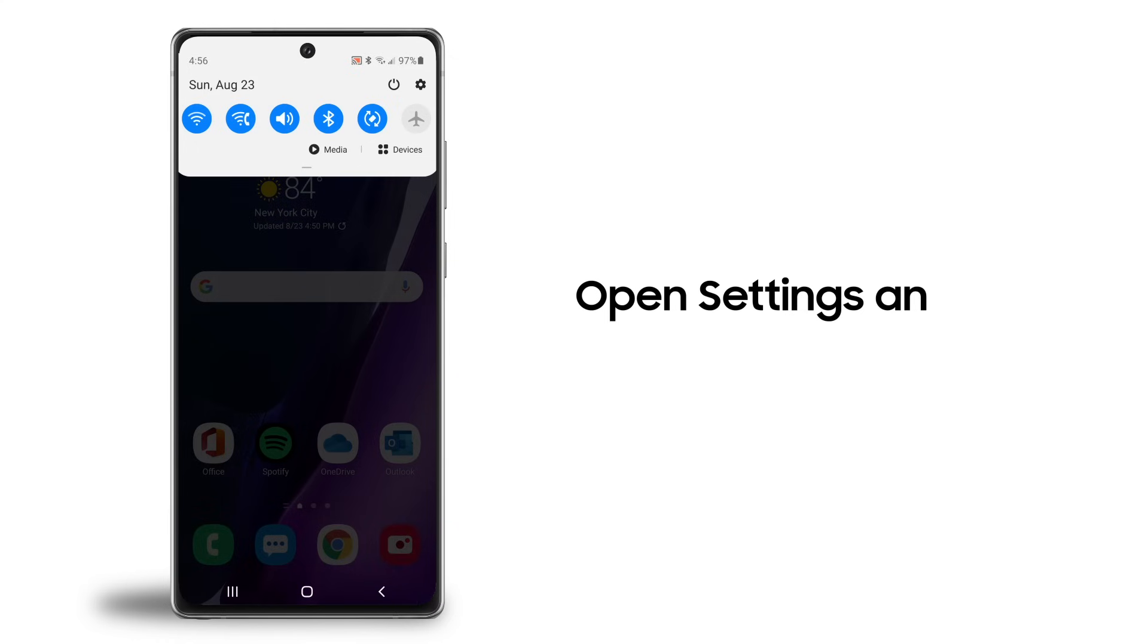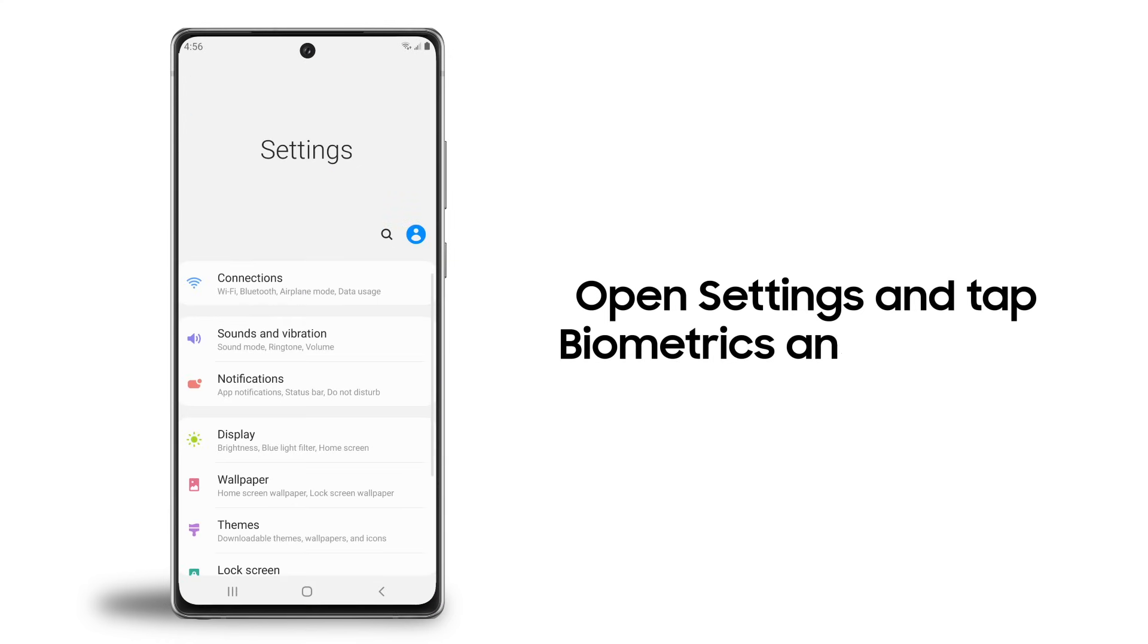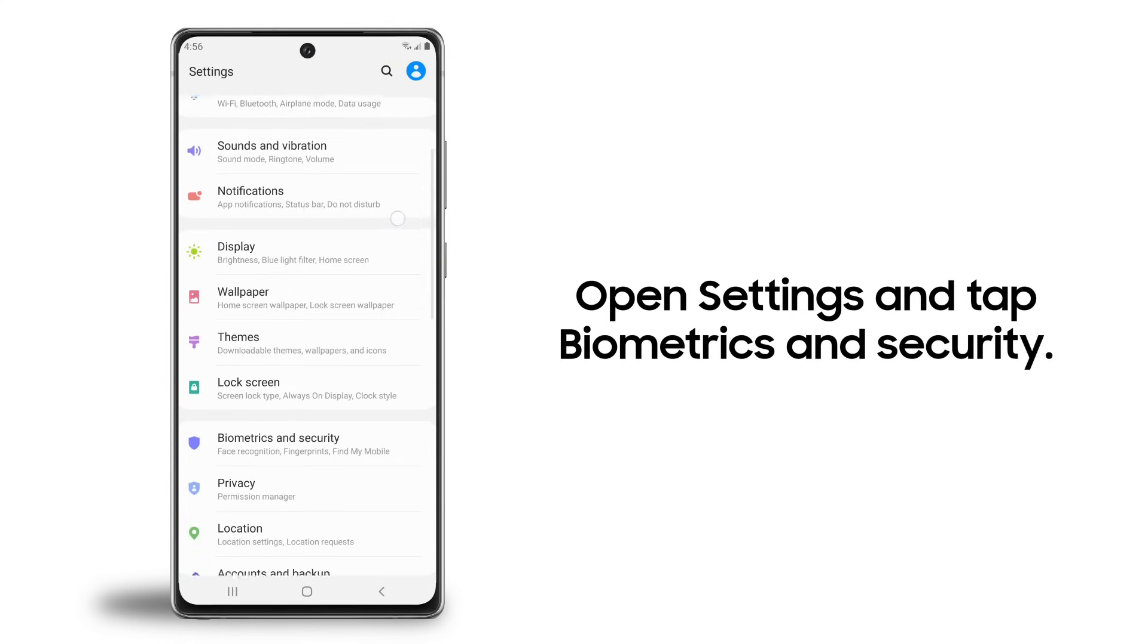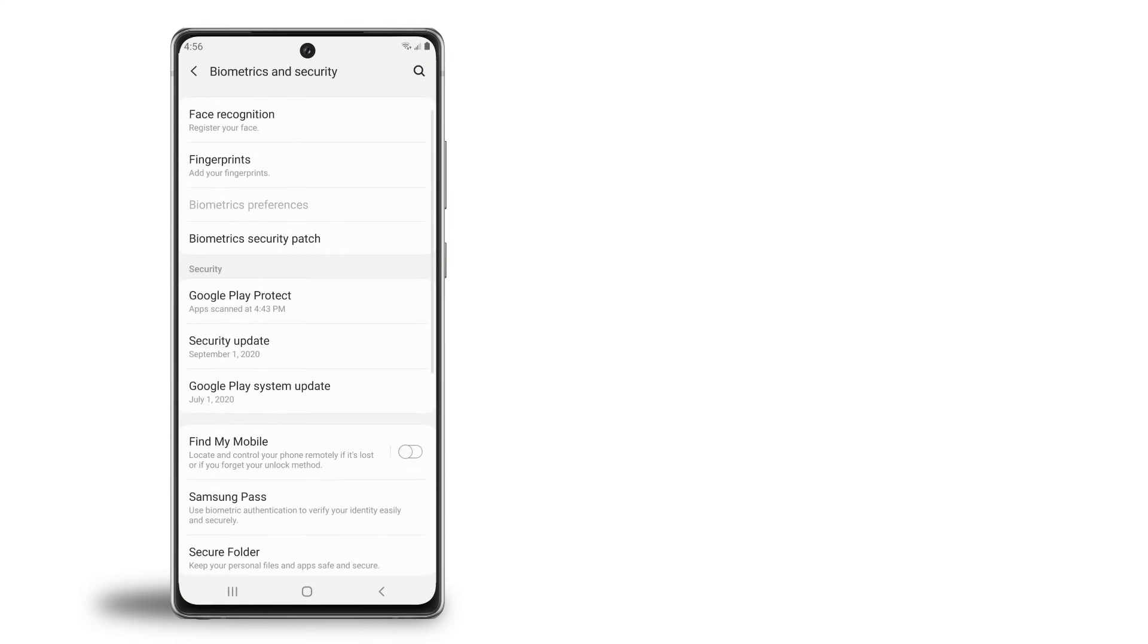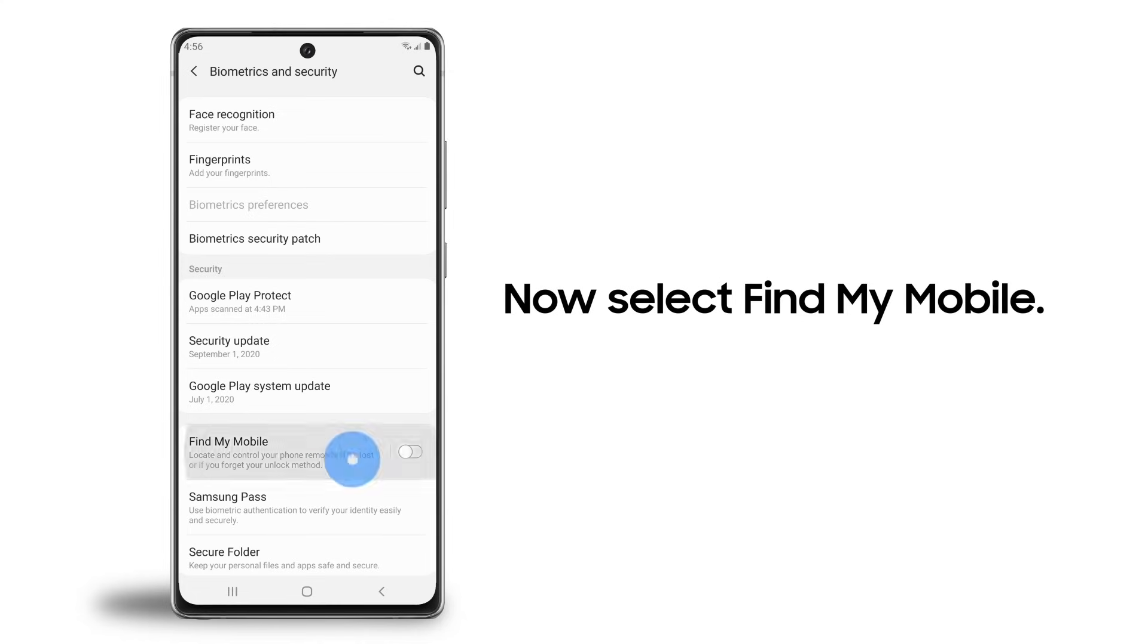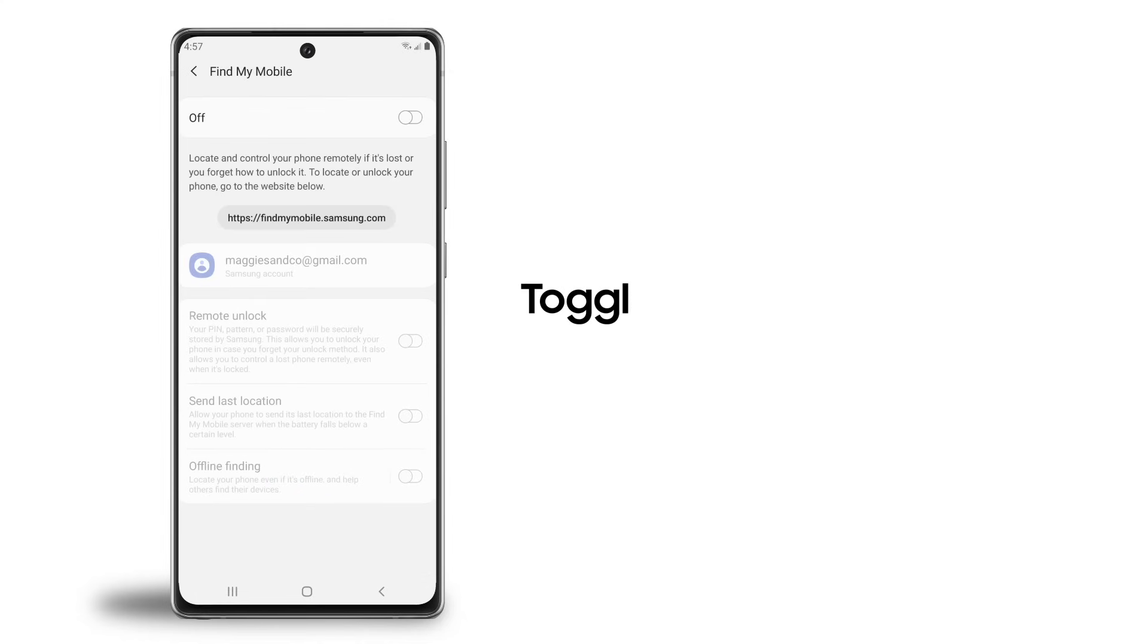In the Settings menu, scroll down and tap Biometrics and Security. Now select Find My Mobile. Toggle Find My Mobile to On.